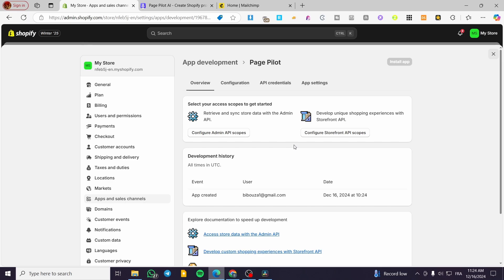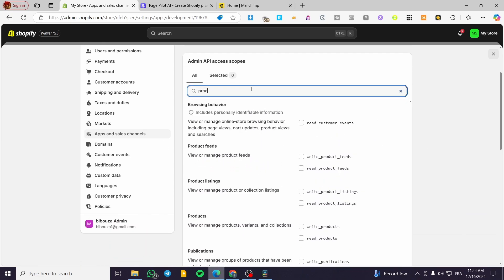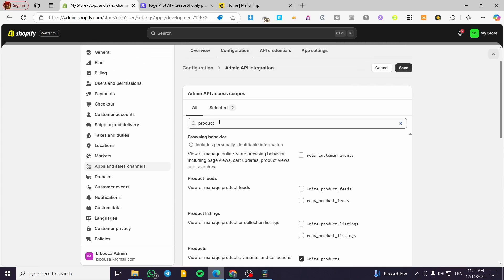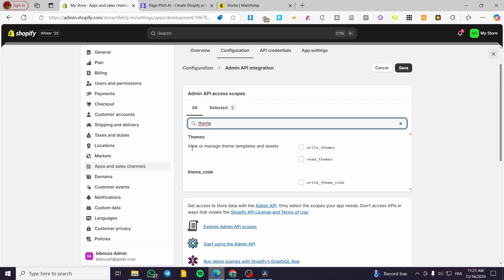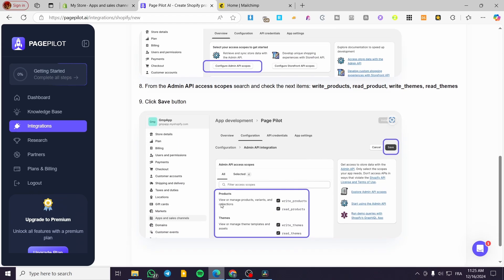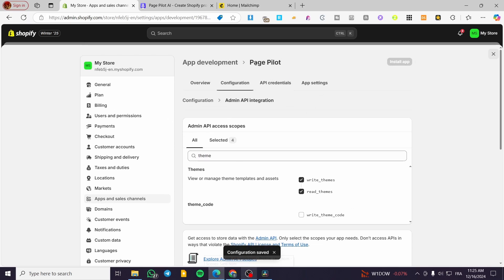To configure the API scopes, click the gear icon labeled 'Configure Admin API Scopes.' Click the filter and type 'product' — select read and write products. Then type 'theme' and select manage theme templates and assets, enabling read and write themes. Going back to PagePilot's instructions, we need products write, products read, themes write, and themes read — all four are now set. Click Save.